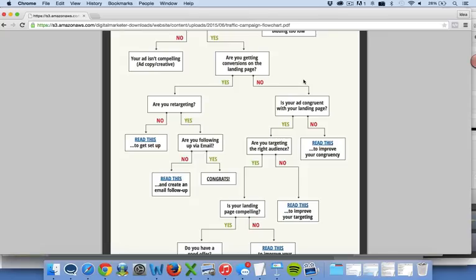If you're not retargeting, there are resources for that in this flowchart and also the retargeting lesson here in the course. So if you are retargeting and you still aren't seeing results, then you really need to think about following up via email. Yes, you may be retargeting and people are opting in and converting, but if you're not following up with them via email — although that's not a part of paid traffic — having an email follow-up system is really crucial to maximizing revenues.